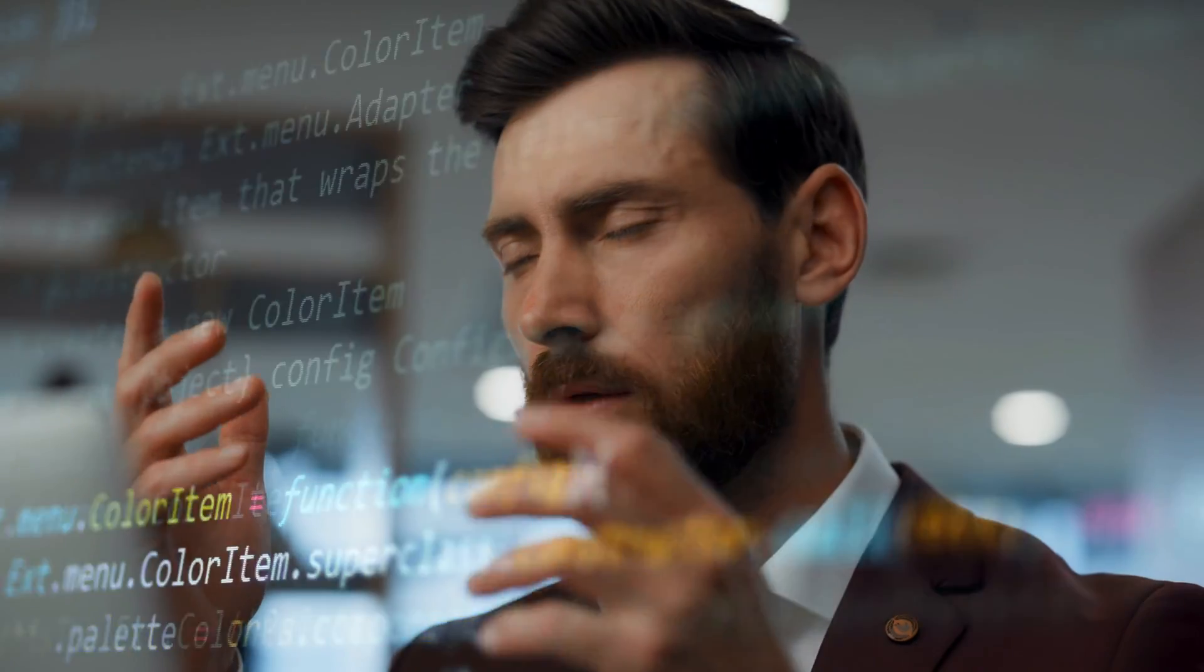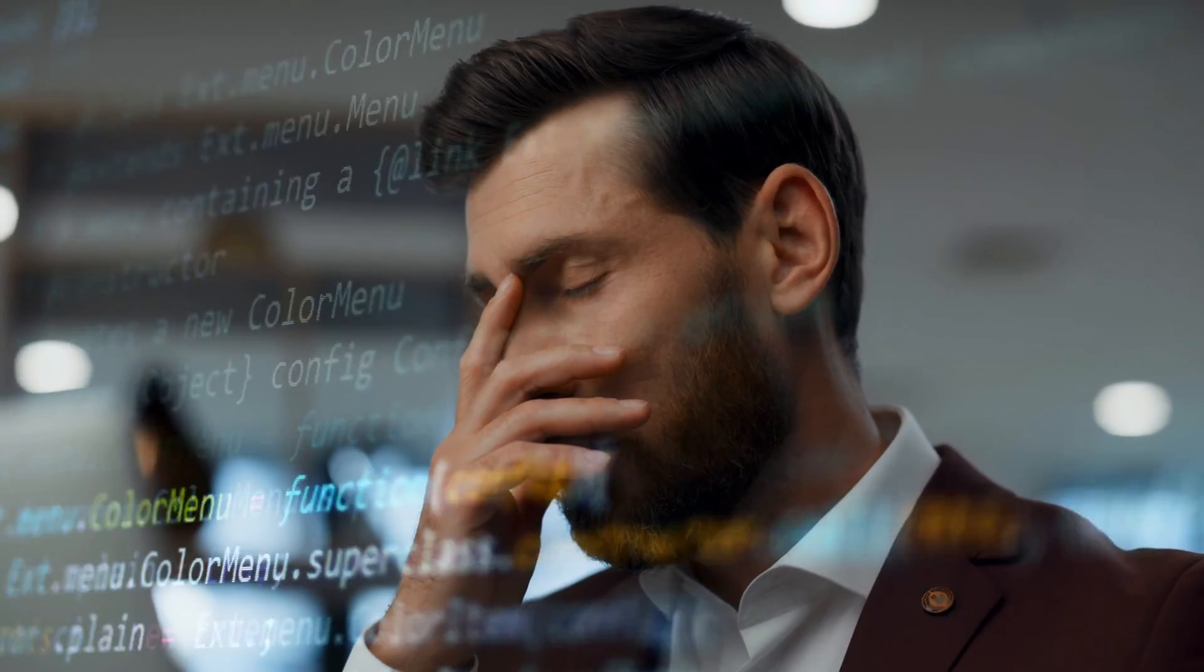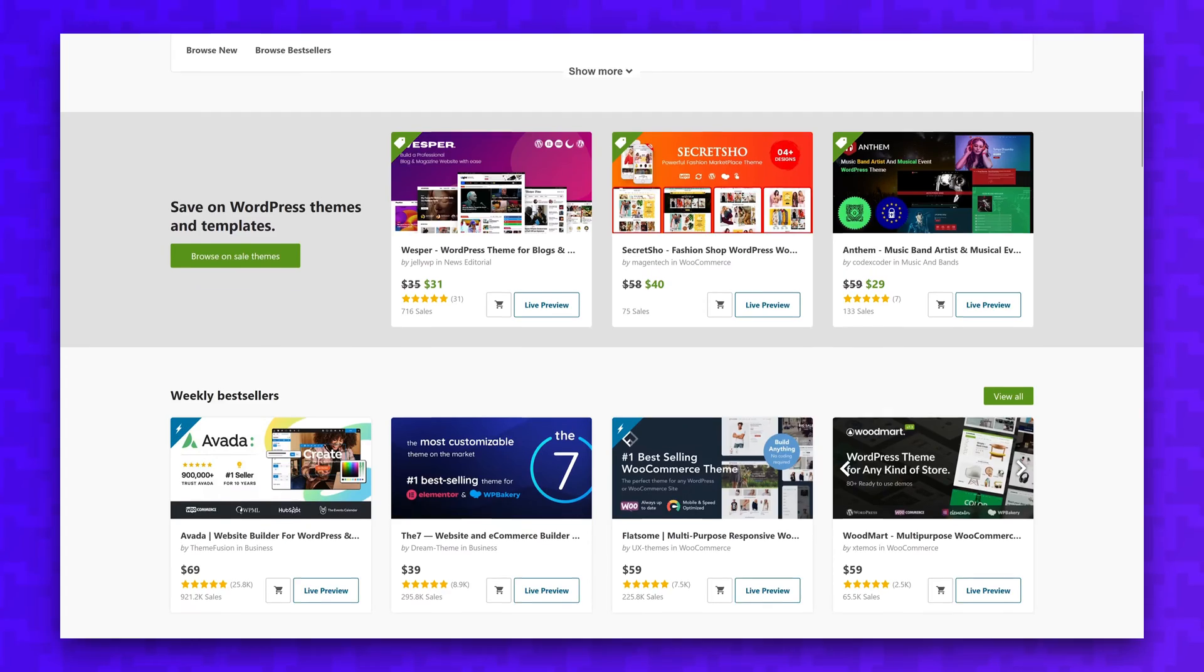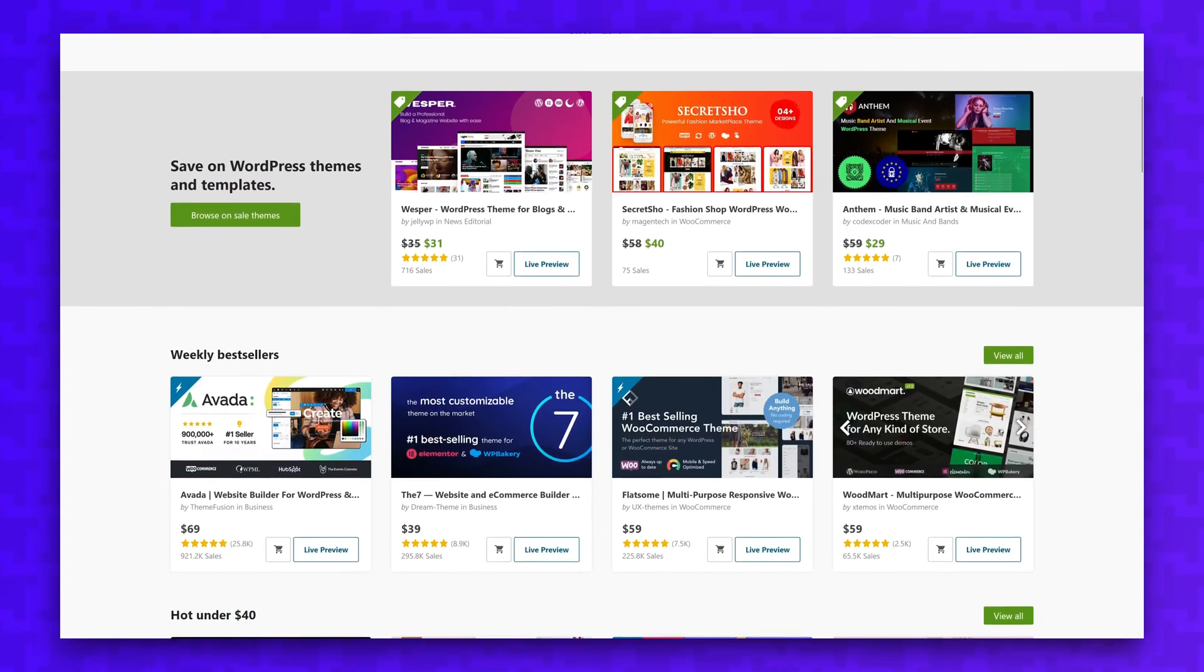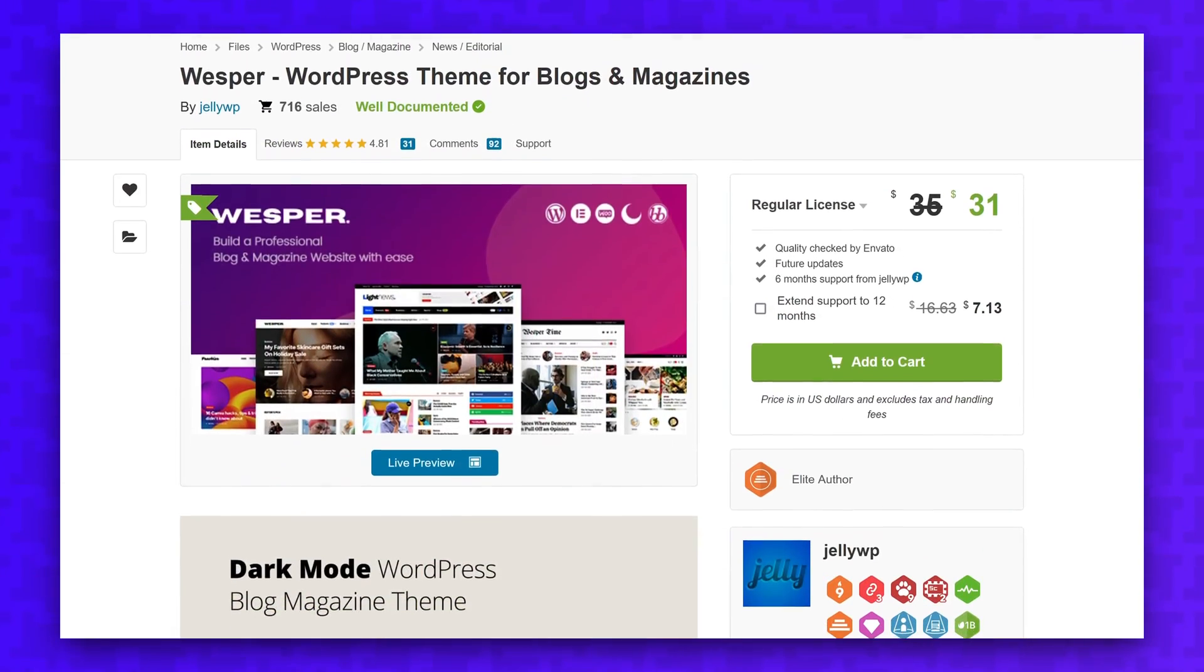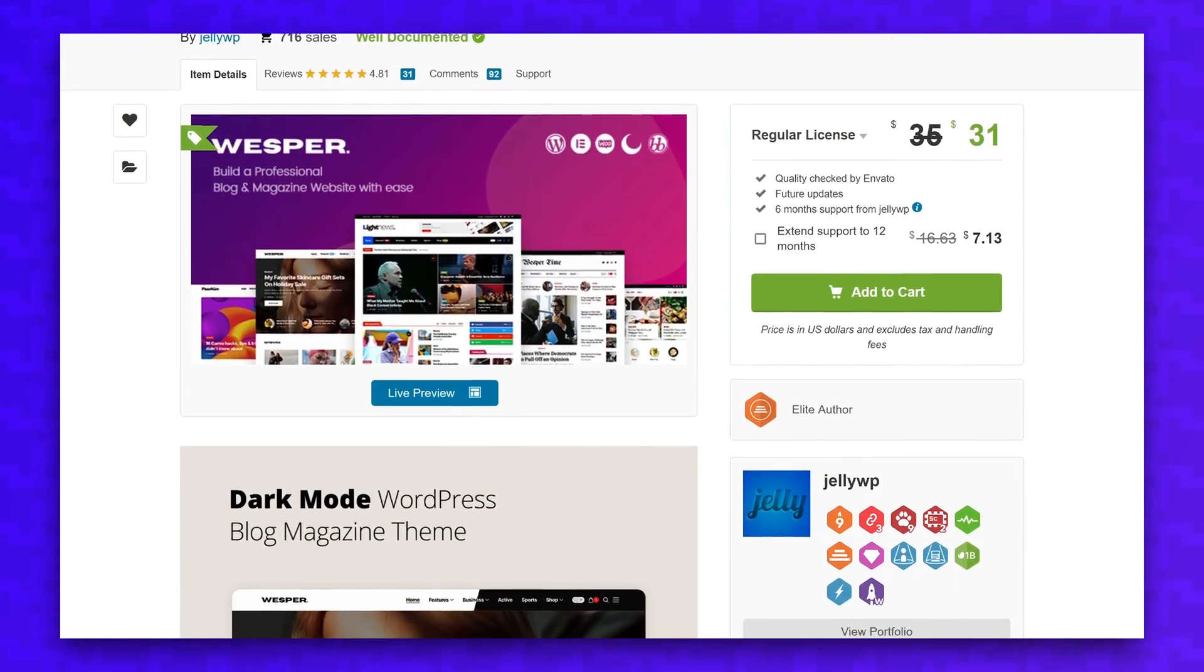Themes written by beginners can sometimes have bloated and inefficient code, and this can slow down your website. I'd recommend picking a well-rated theme from ThemeForest, or make sure the company you're downloading the theme from is reputable.